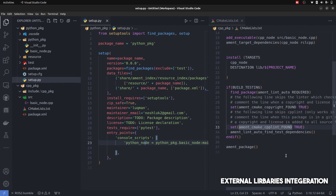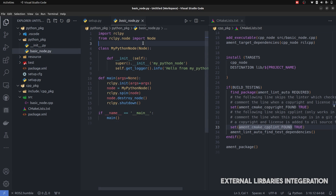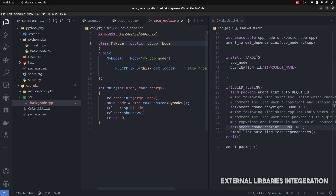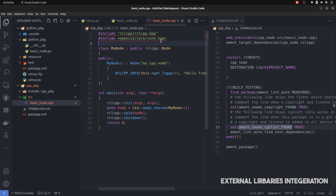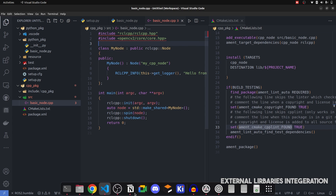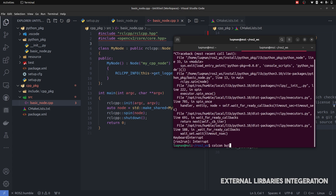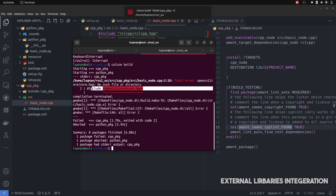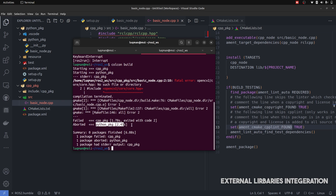Adding external libraries means adding extra capabilities into our package. In a Python node, we just need to write import cv2, given that we have already installed OpenCV on the system. But for a C++ node, simply writing #include opencv/core/core.hpp is not enough — it is not going to work. If I perform colcon build here, it will say it cannot find the OpenCV include. Although the Python package will work fine.